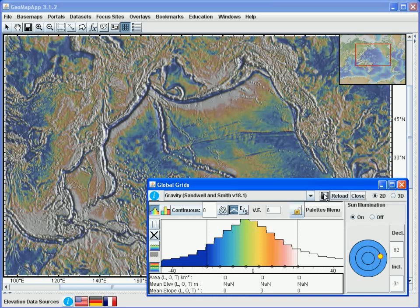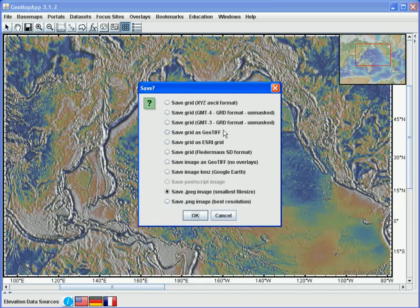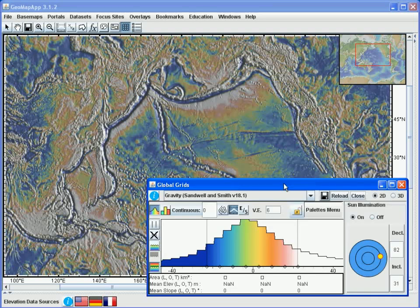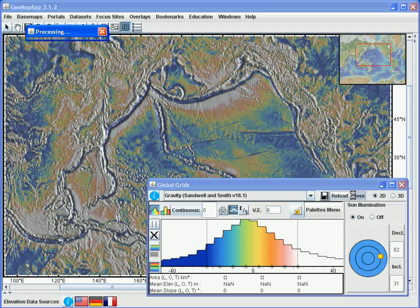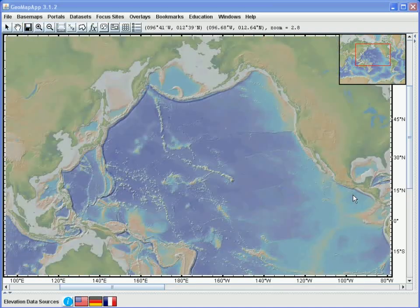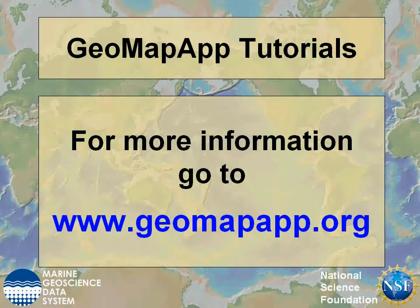The diskette symbol here offers a number of options for saving the grid and the map, and these options are identical to those found under the diskette symbol in the GeoMap App toolbar at the top of the window and under the file save as menu. When we click on the diskette, we see a range of options to save the grid in various formats or to save the map window in various image formats. Finally, to dispose the grid that we're analysing, we hit the close button here and revert to the GeoMap App default basemap. More information on GeoMap App can be found at www.geomapapp.org.